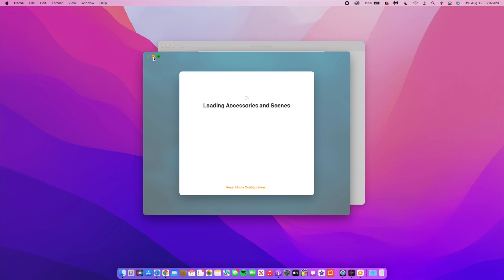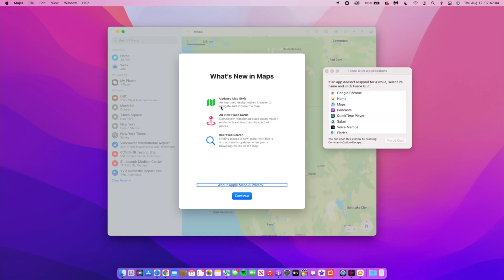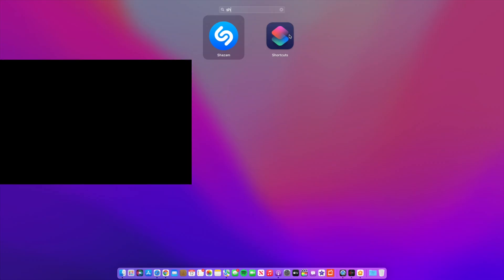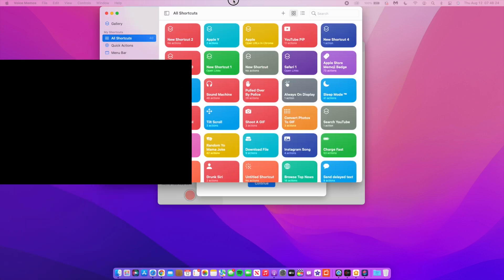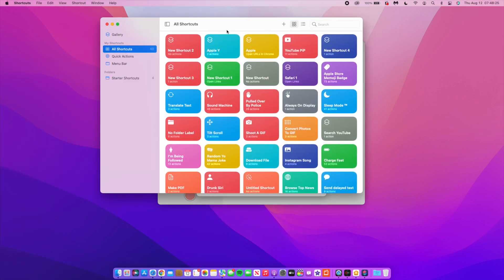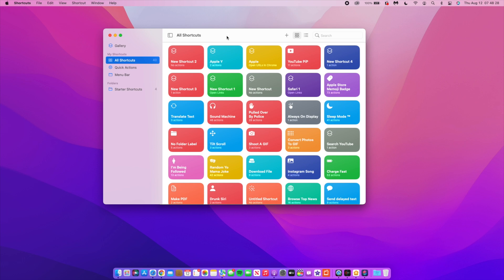You can see updated map style—I'll be covering perhaps this in more details—and then you have all new place cards and improved search within Maps. If you use Shortcuts on the Mac, you will get a new Return to Home shortcut if you have some home-connected or peripheral devices that you use. So that is something that's new with this update.